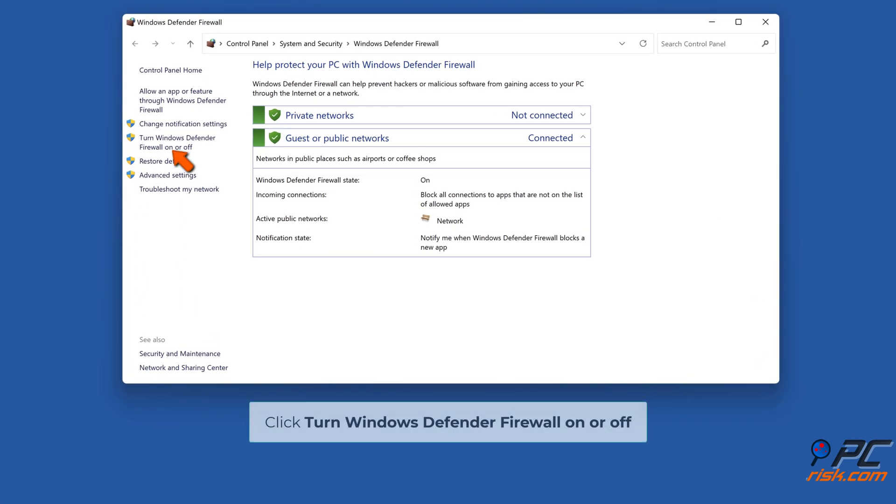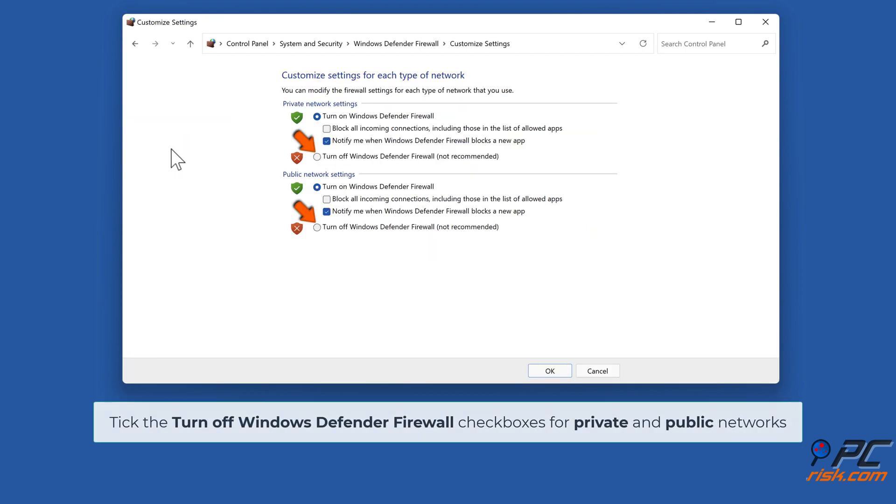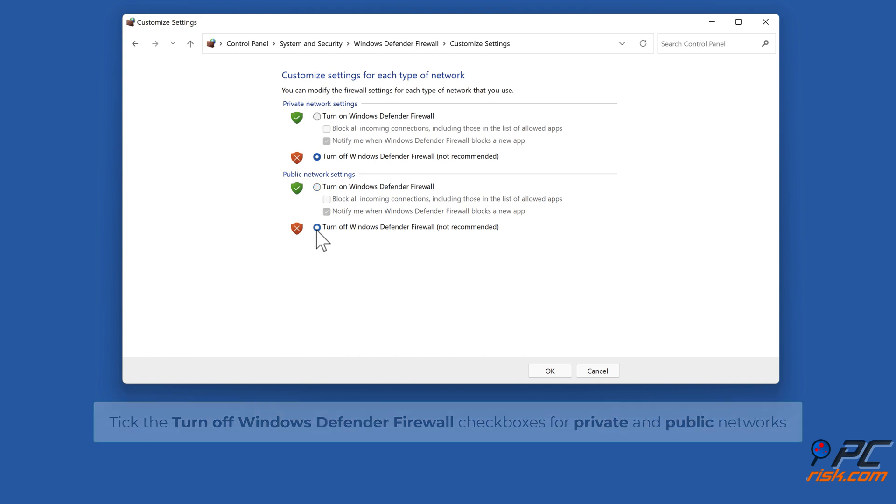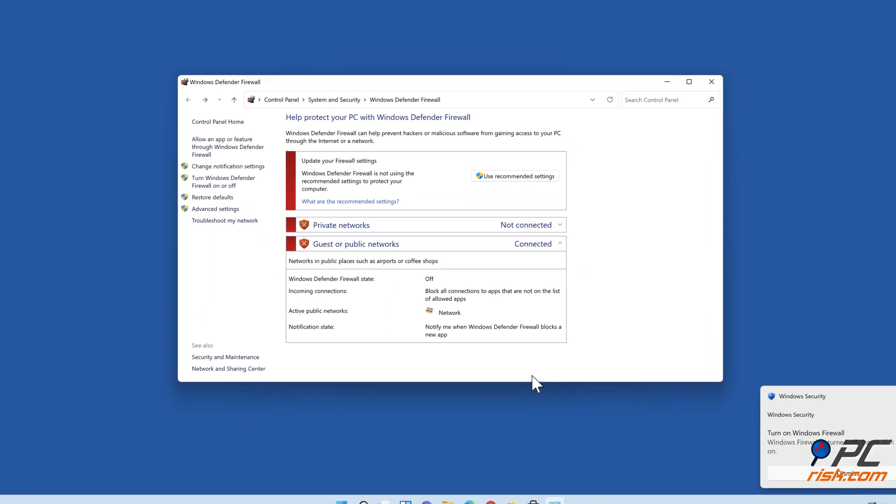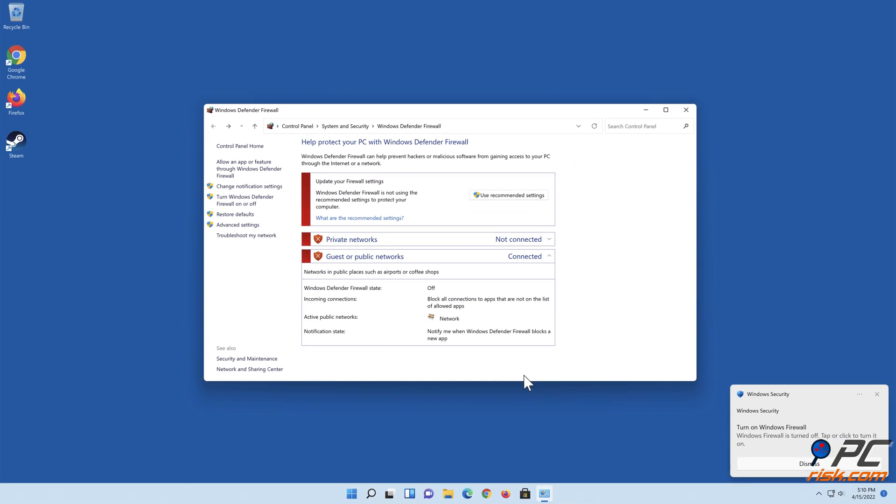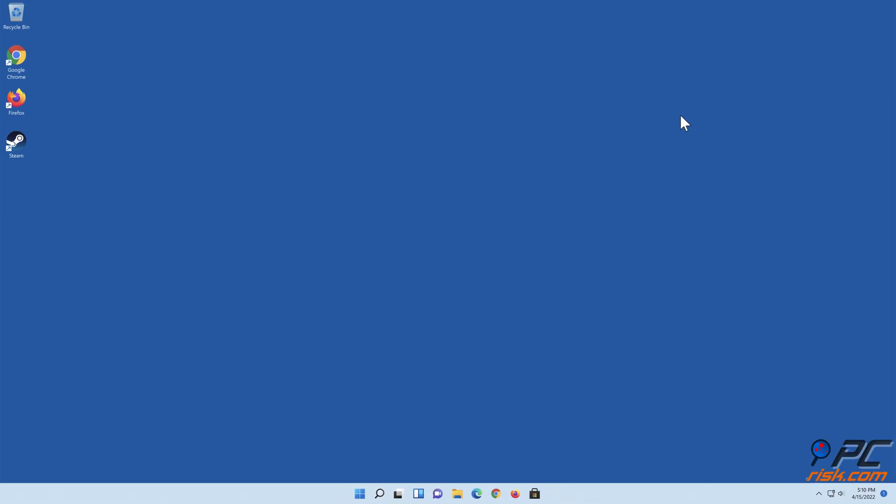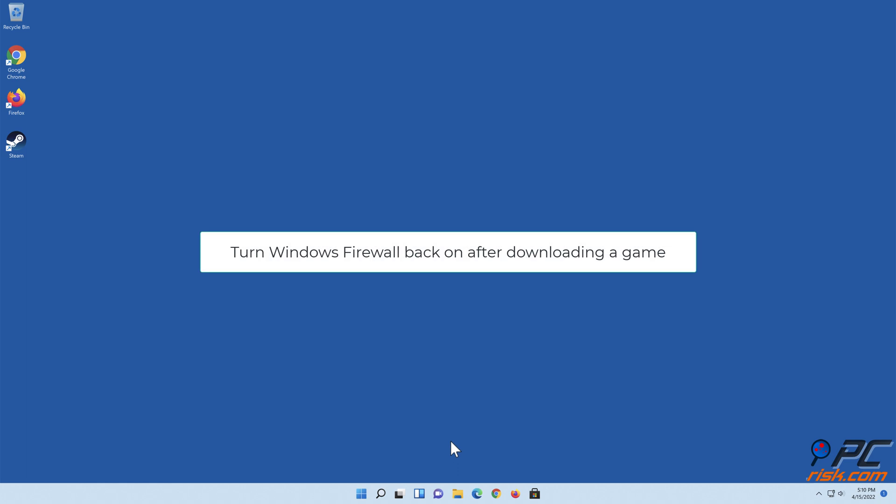In the Run dialog box, type in firewall.cpl and click OK. Click Turn Windows Defender Firewall on or off. Tick the turn off Windows Defender Firewall checkboxes for private and public networks. Click OK. Turn Windows Firewall back on after downloading a game.